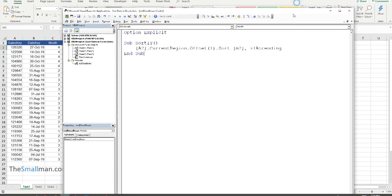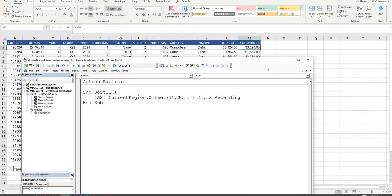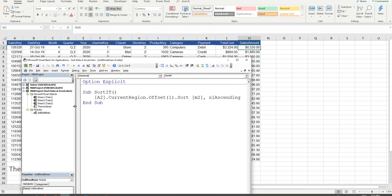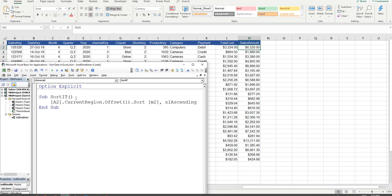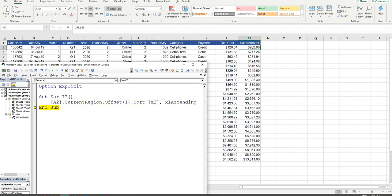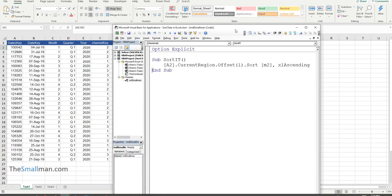It should sort column M in ascending order. I'll minimize the screen and manipulate it so we can see the dataset alongside the code — that's where the rubber's hitting the road over in column M. We'll press F8 to kick this off. F8 again, and bang — the numbers go in ascending order, starting at 268 and ending at 13,300.